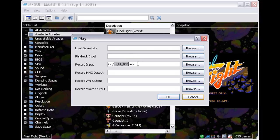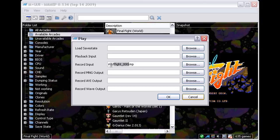If necessary, use the Browse button next to the Record Input section to set the path to the MAME+ INP folder. Mine's already set up, so I can just press OK here and play for a while.